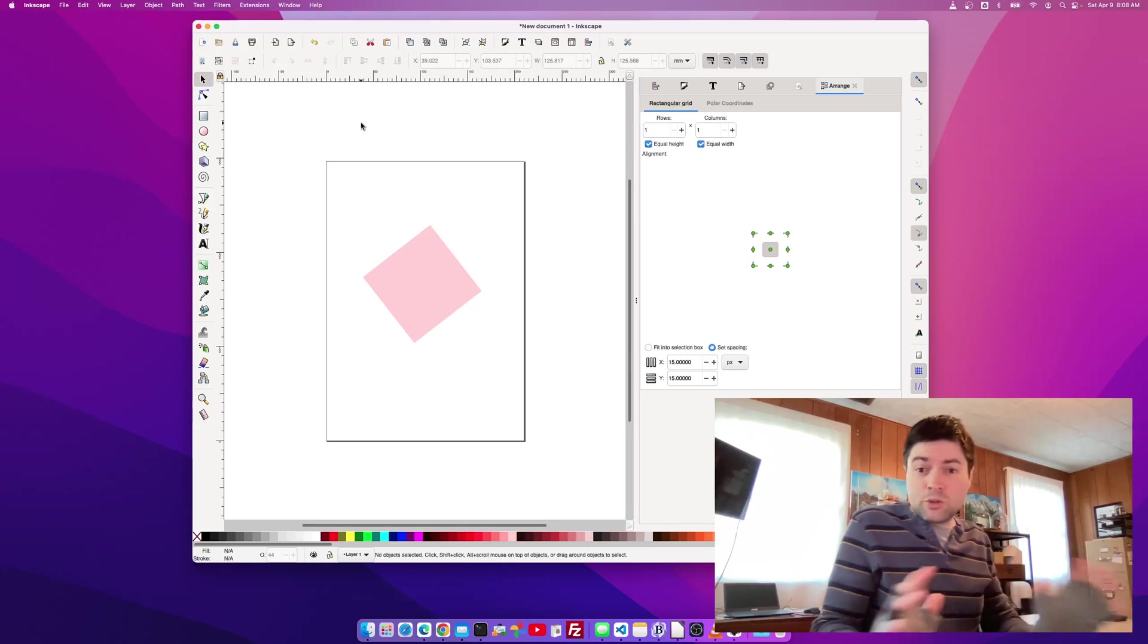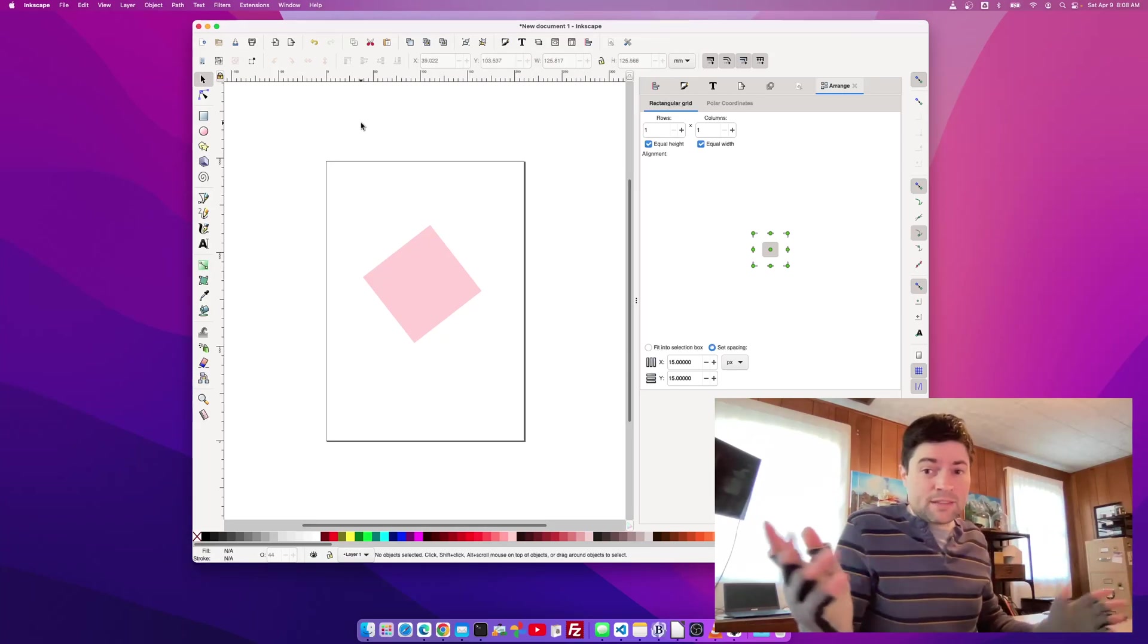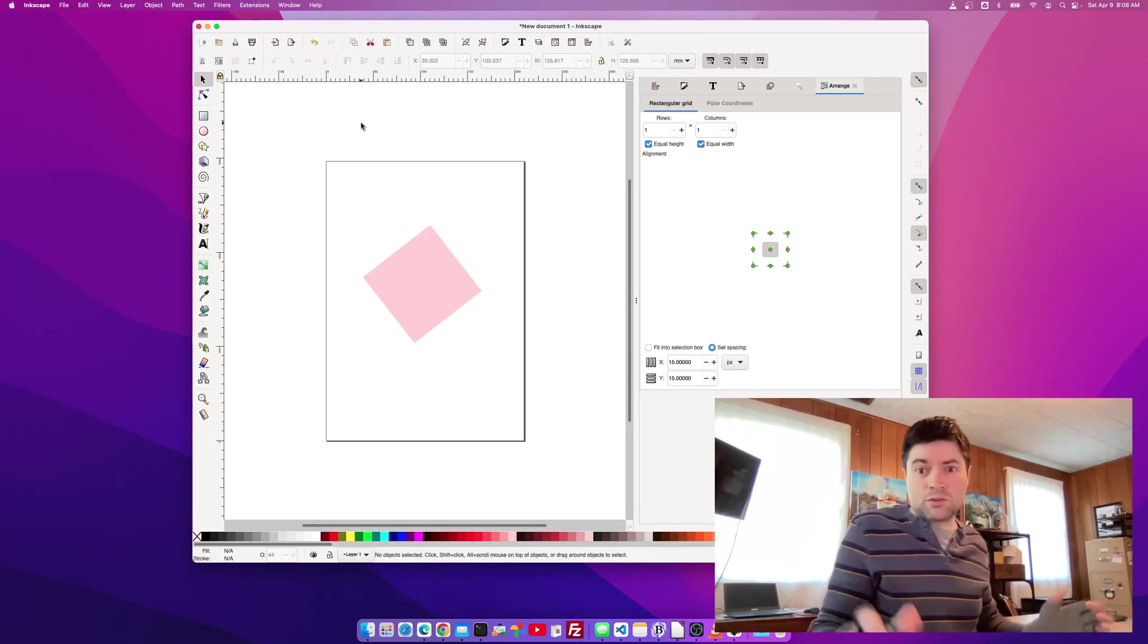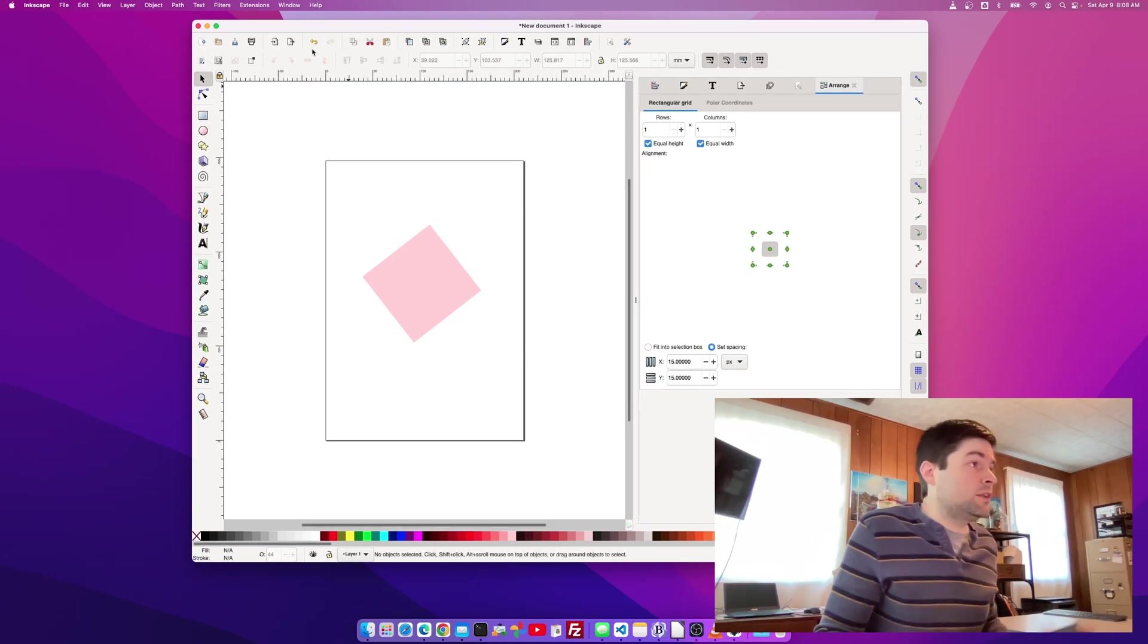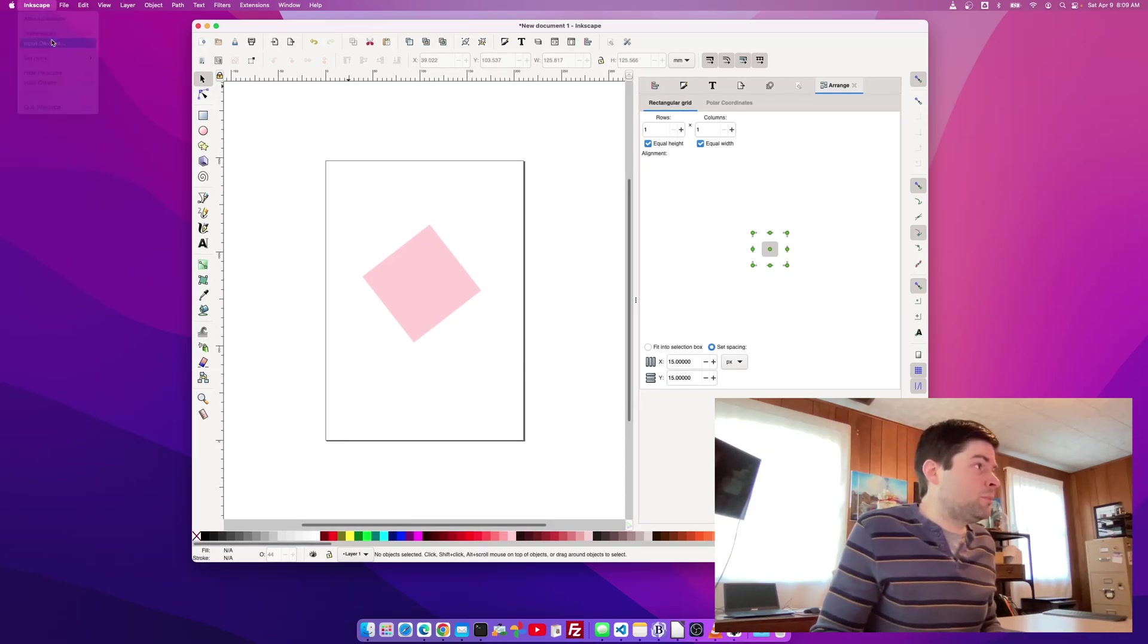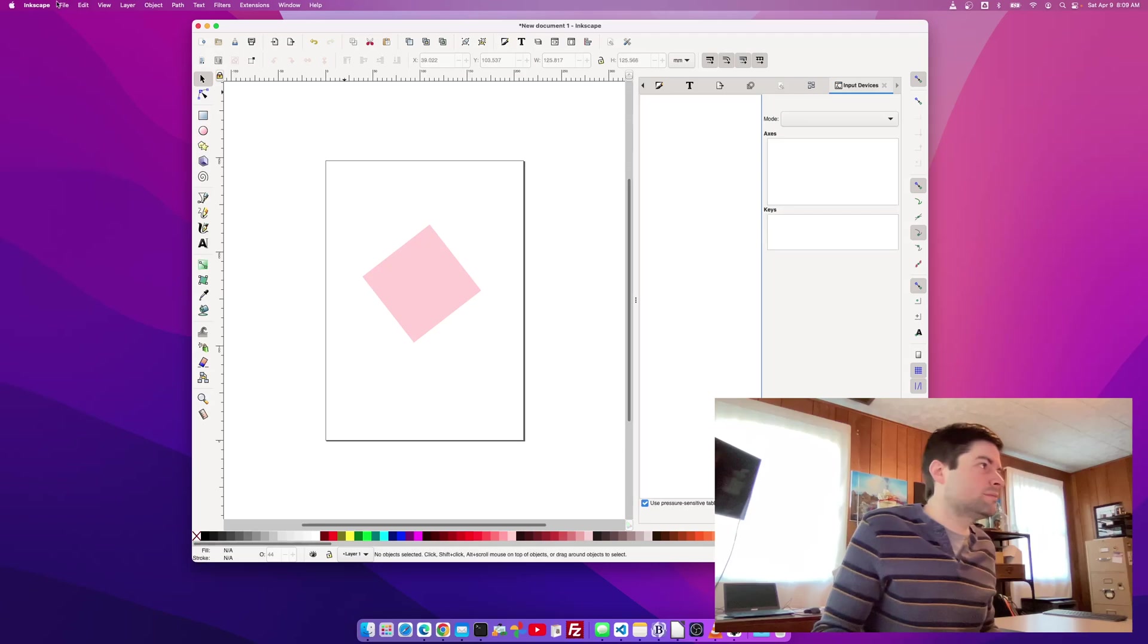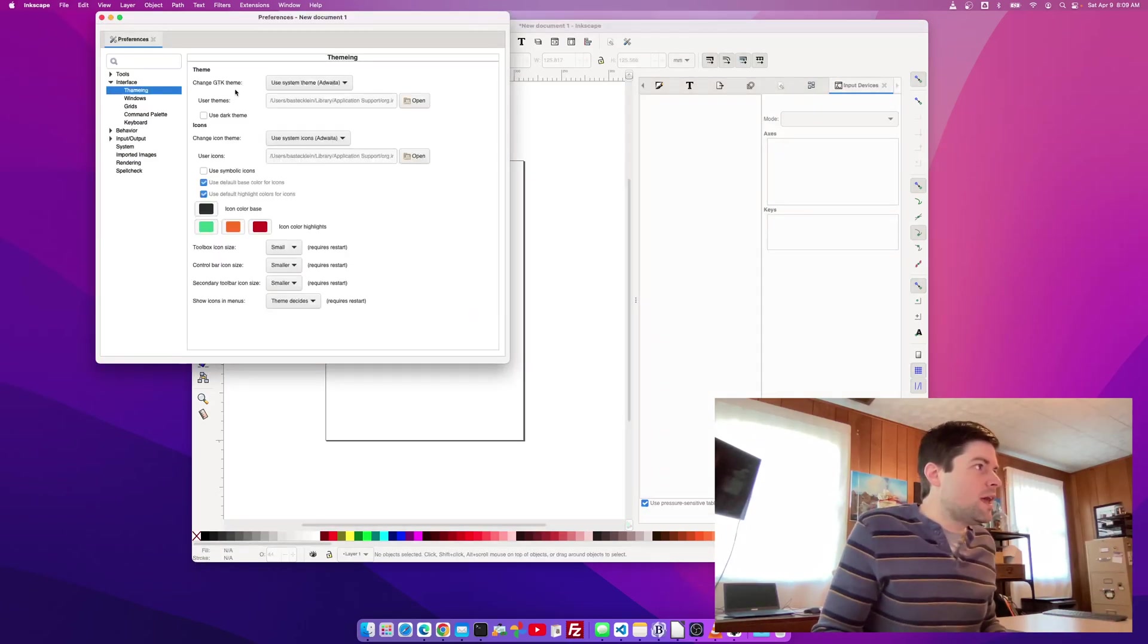But I found out something super easy that instantly makes it so much faster and actually usable on a Mac. And this is all you do. You go to Inkscape, oh, I clicked on the wrong thing, of course. You go to Inkscape Preferences, Theming,